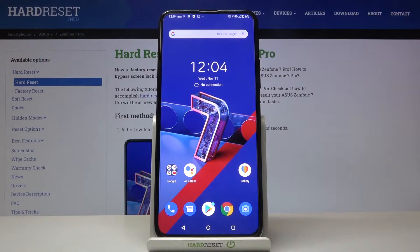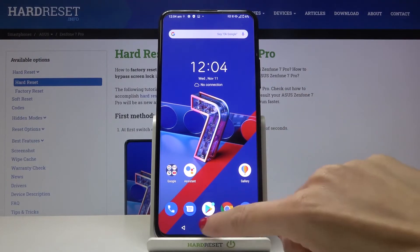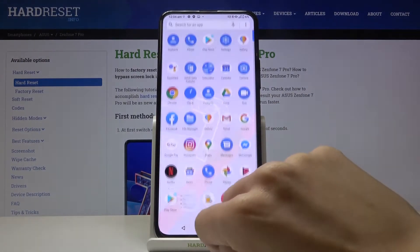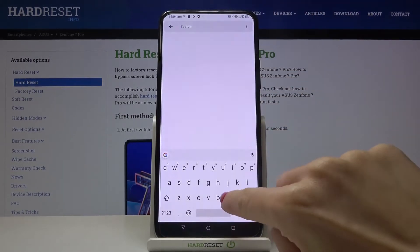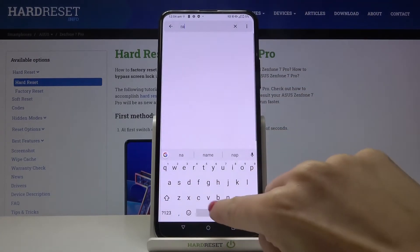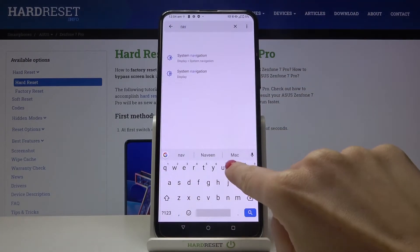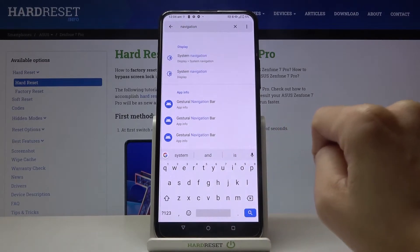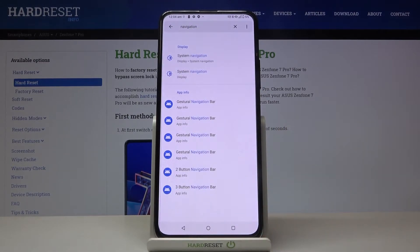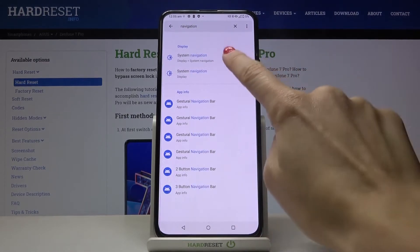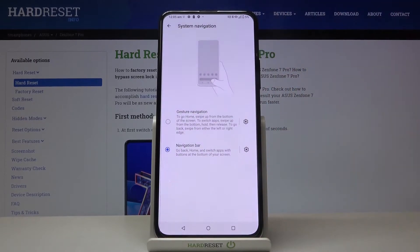If you'd like to apply gesture navigation, you need to open Settings, then in the search area enter 'navigation,' and tap on 'System Navigation.' Now you can smoothly pick gesture navigation or the navigation bar.